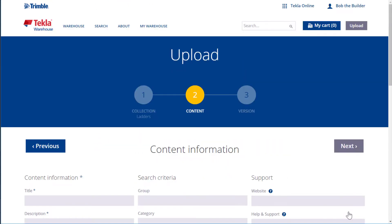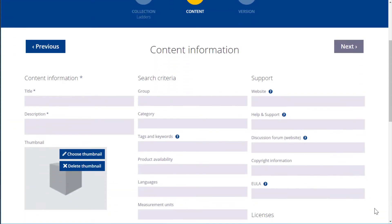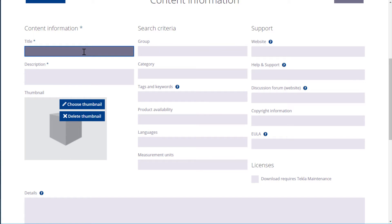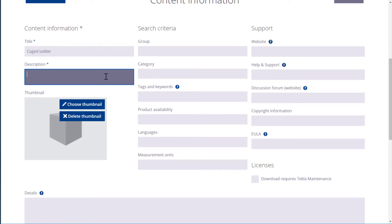Click Next. Now let's enter some basic information about the content item that we are going to upload. Name the content item and enter a description for it.